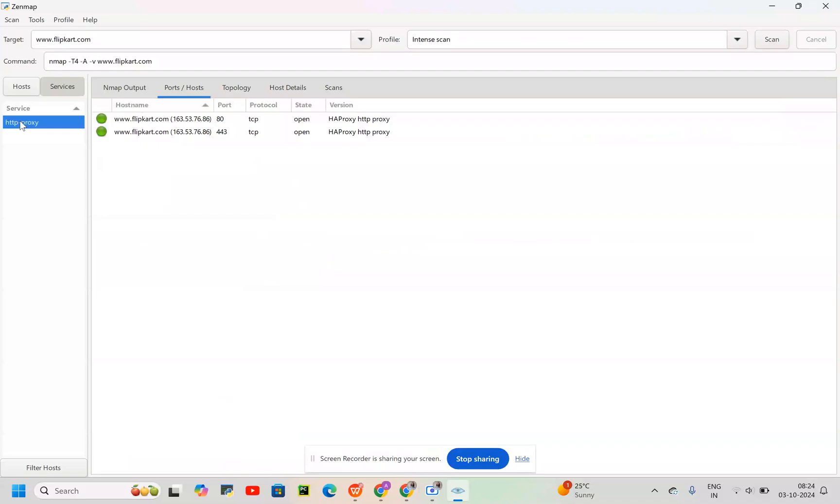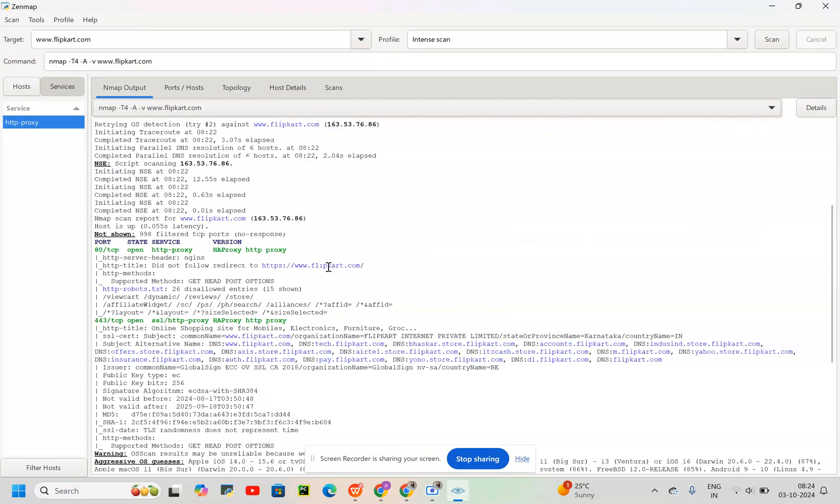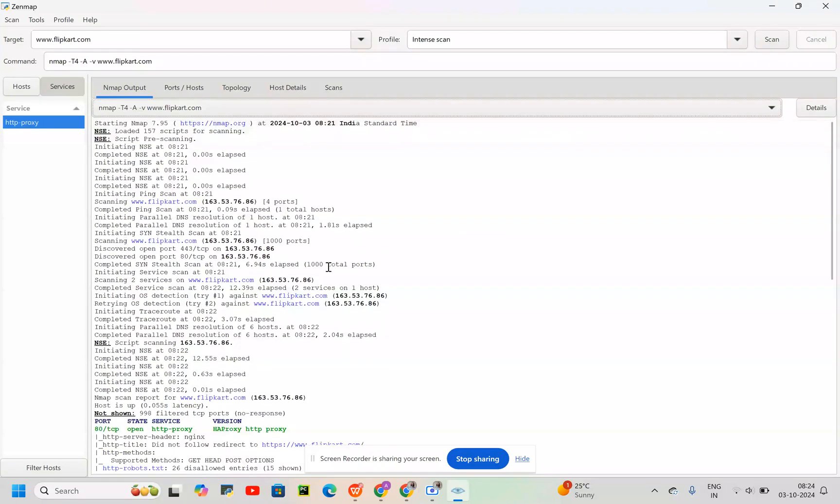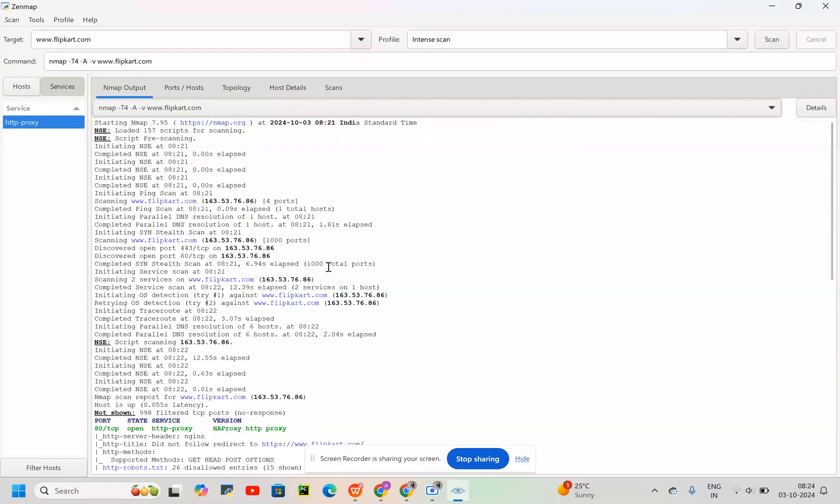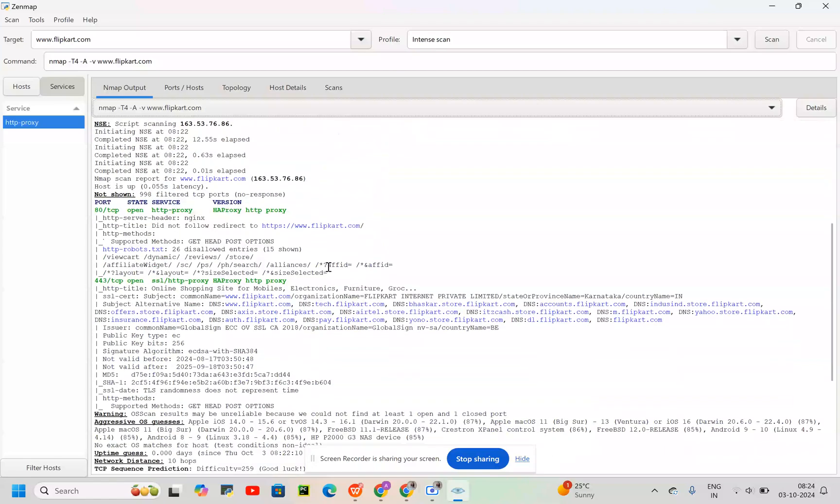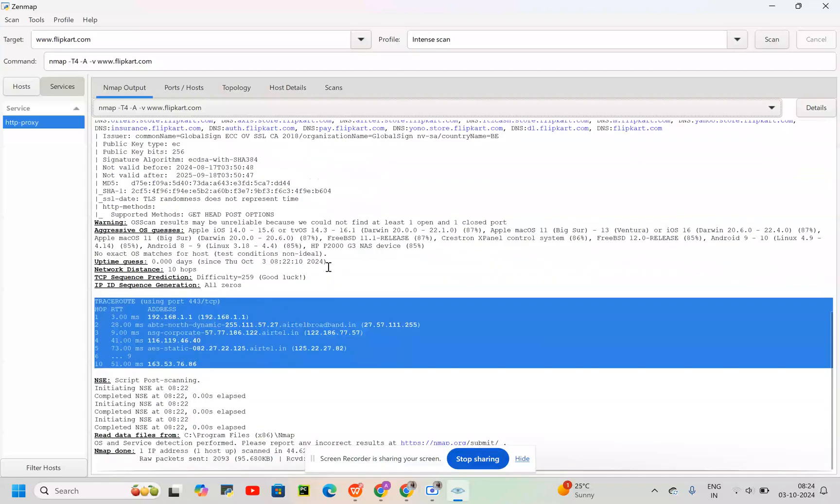We can also try different commands, and slowly and gradually we will be able to find some other information as well. Bye bye.